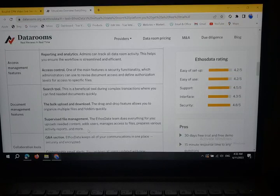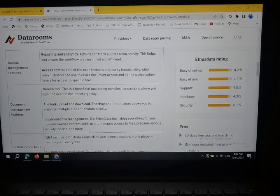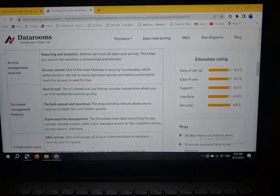Q&A Section: Ethos Data keeps all of your communication in one place, securely and encrypted.